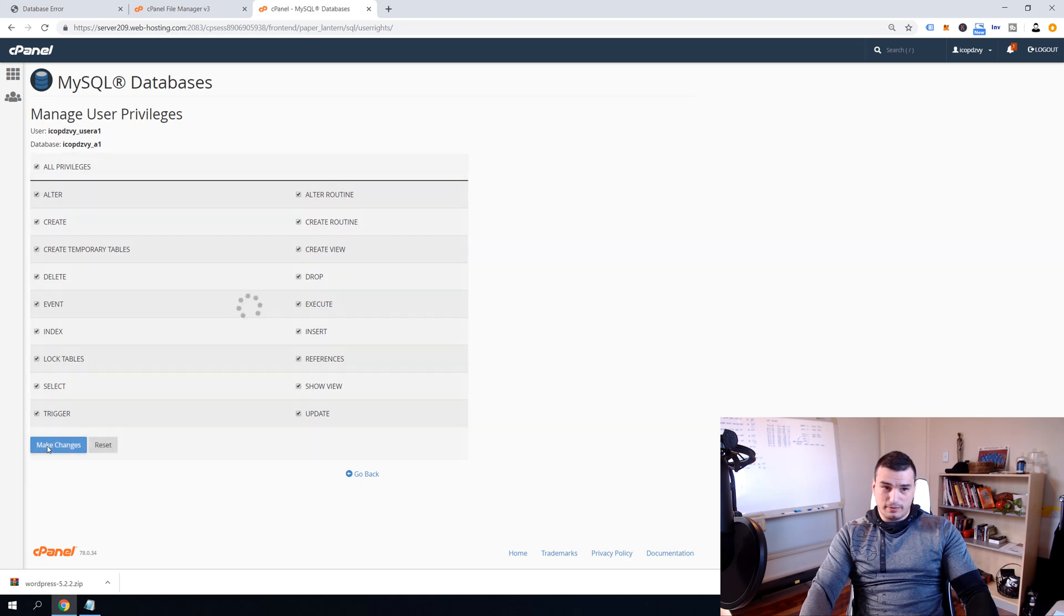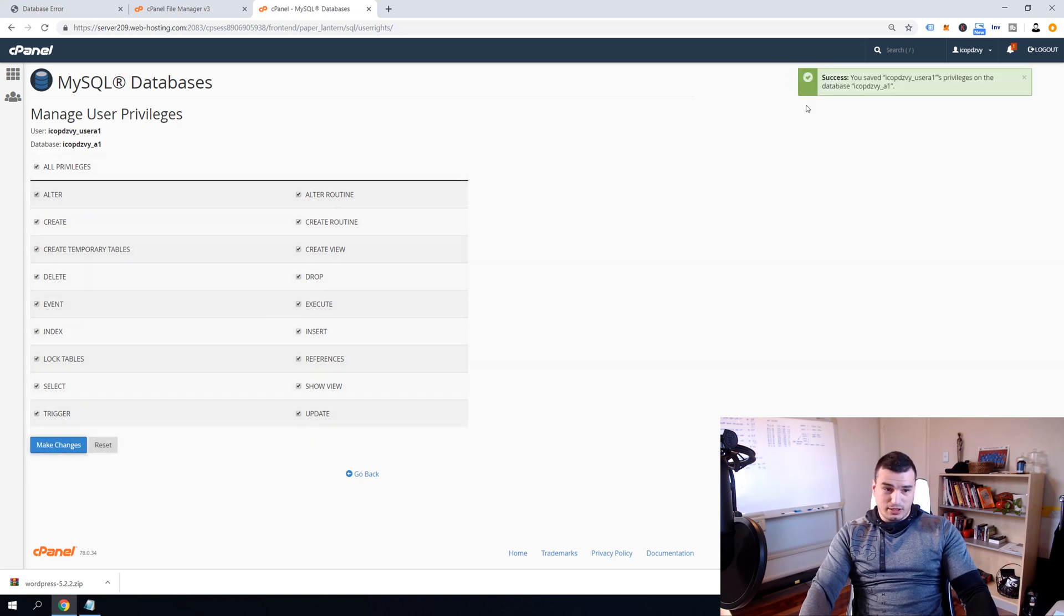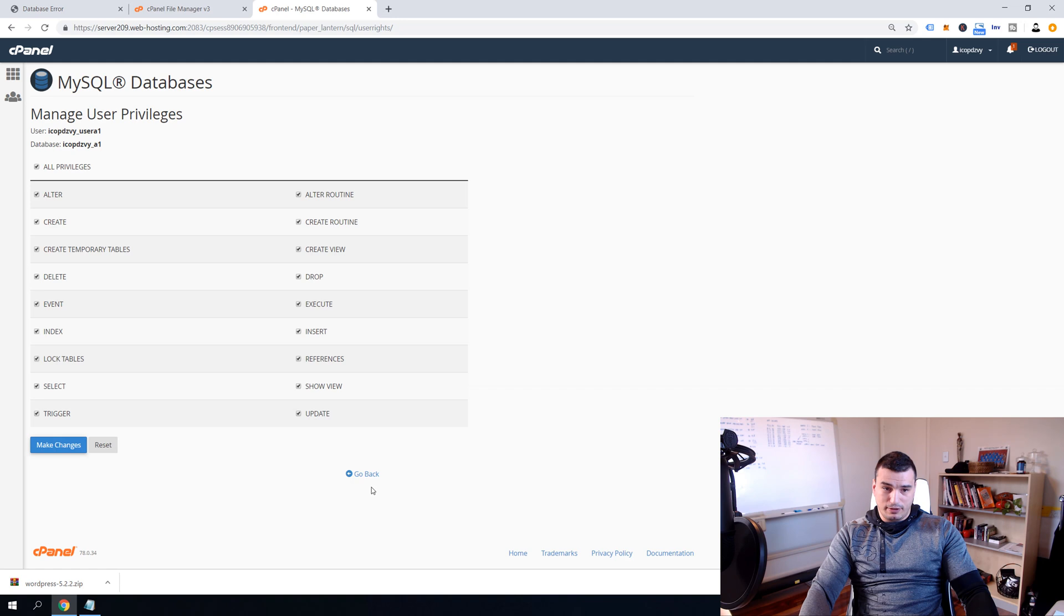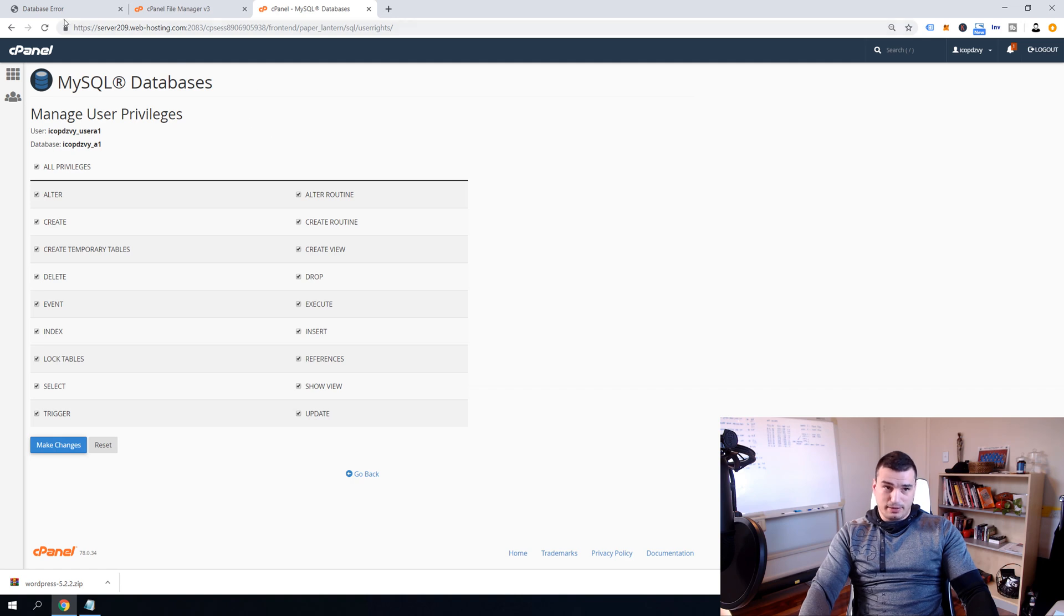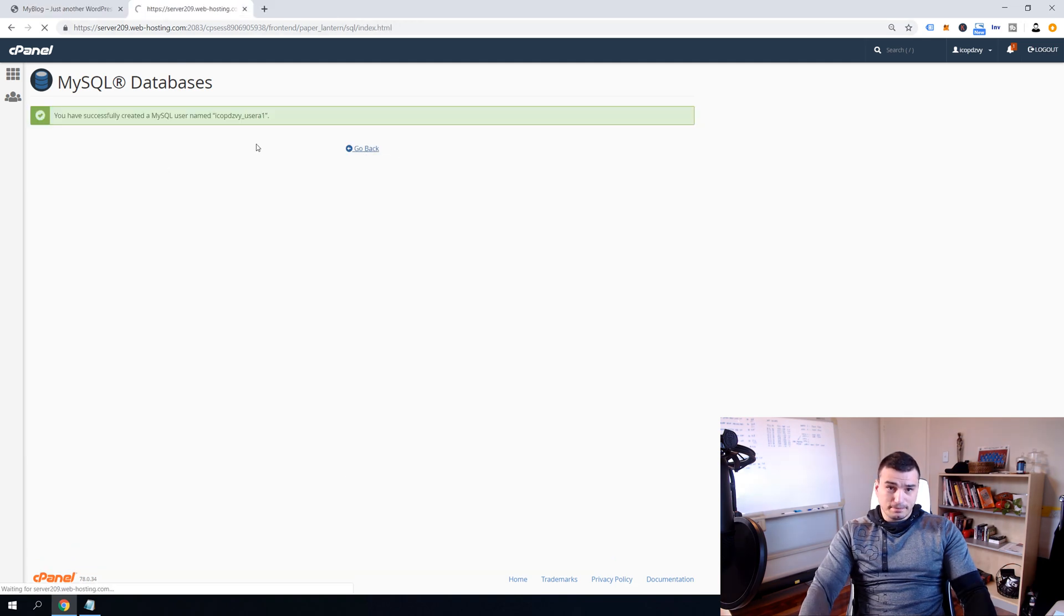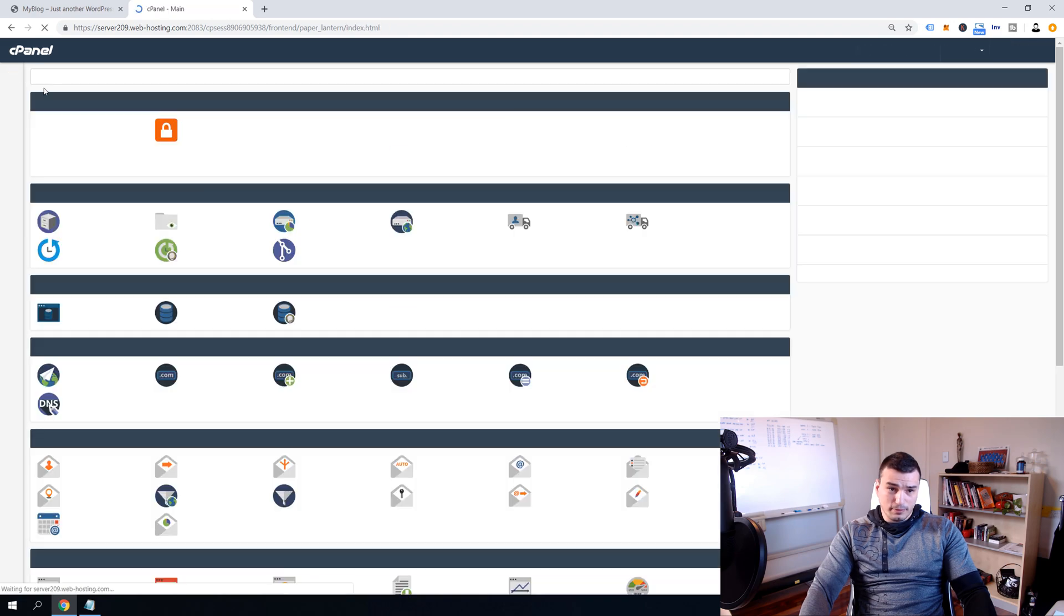And click All Privileges and then click Make Changes. And if you see success here that means that you've successfully added privileges to your user to access the database. Now just go back and it's time to go to cPanel home.